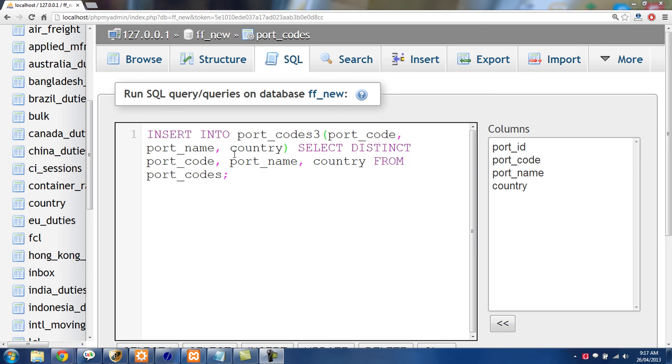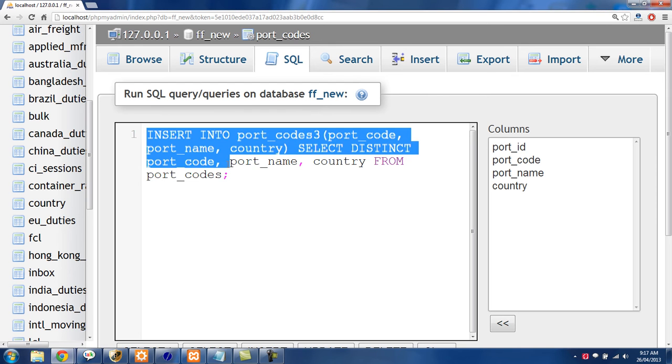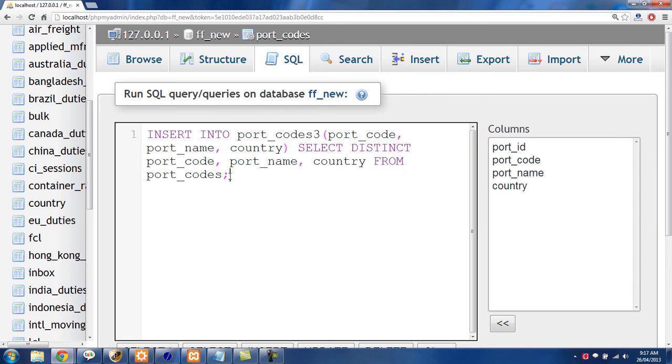In this tutorial, I'll show you how to remove duplicate rows from a MySQL database table. And we are going to do that with the code we have in the example right here.